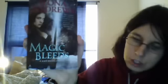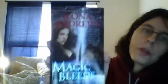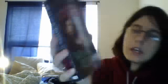I picked up Magic Bleeds, which is the fourth book in the Kate Daniels series. I also picked up Hex, which is another anthology that includes a short story in the world of Kate Daniels. And this includes authors Ilona Andrews, Yasmine Galenorn, Allyson James, and Jeanne C. Stein.